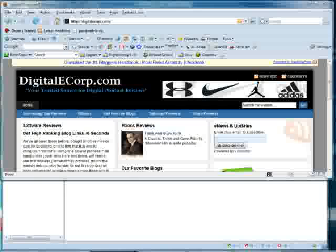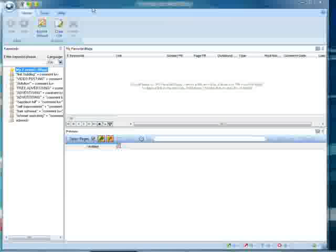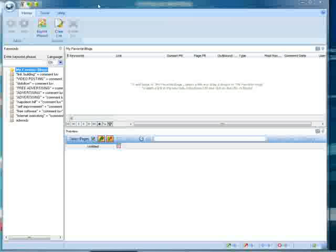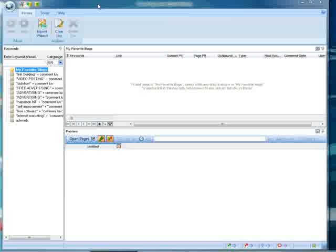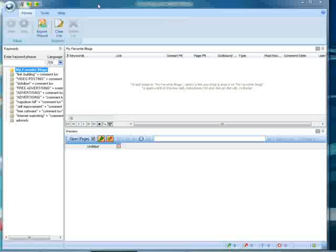Terrific tool. Fast Blog Finder looks like this, and what this tool is, is a search engine for blogs.